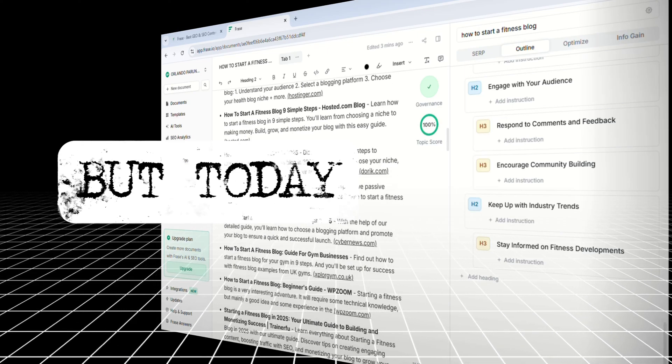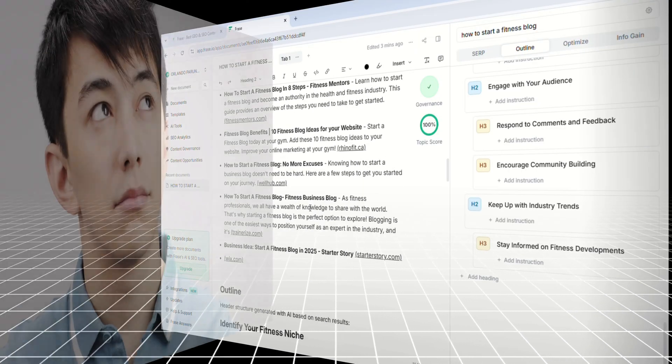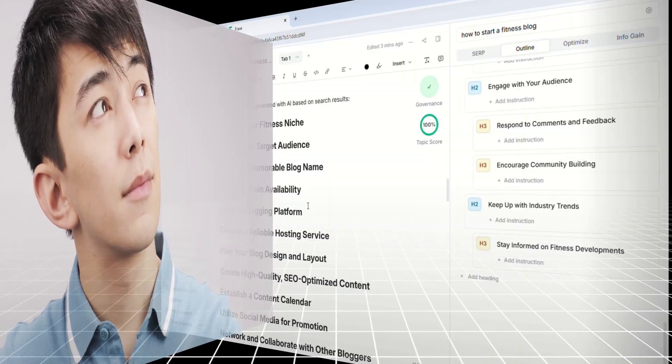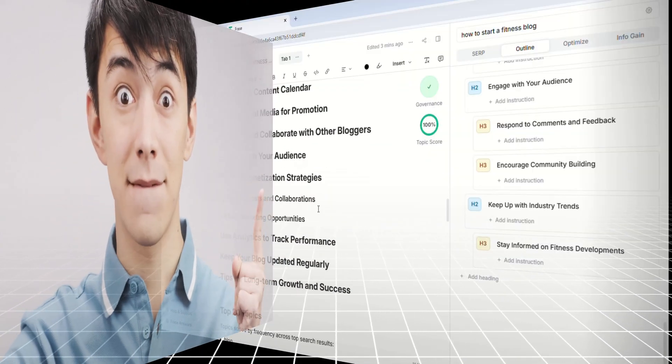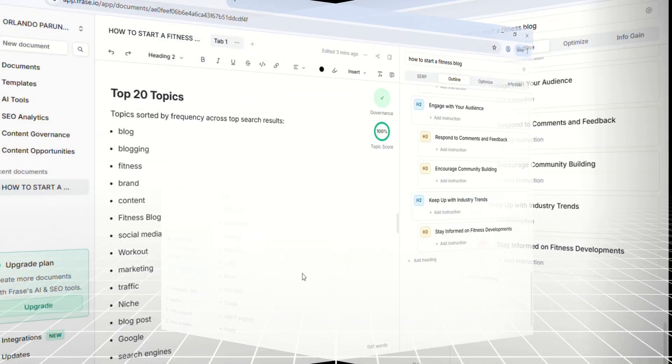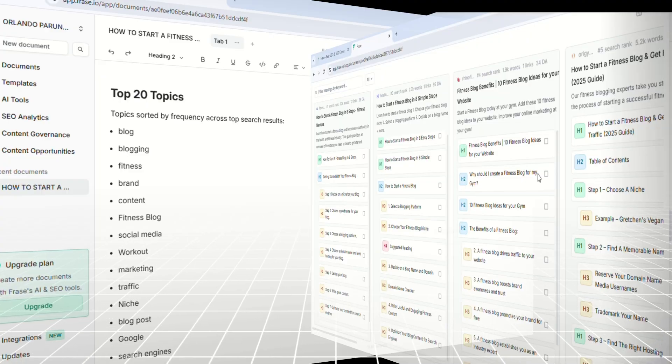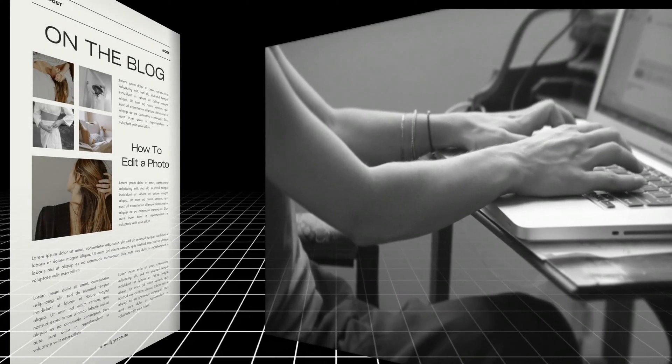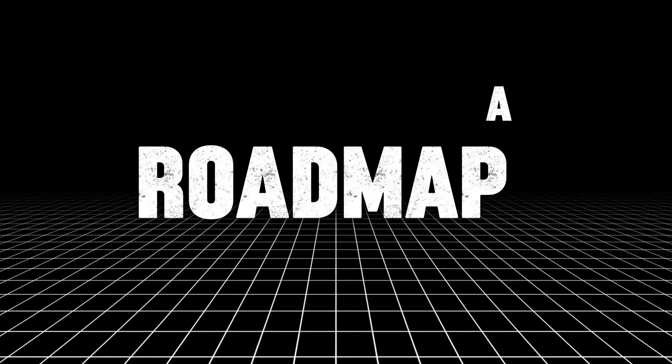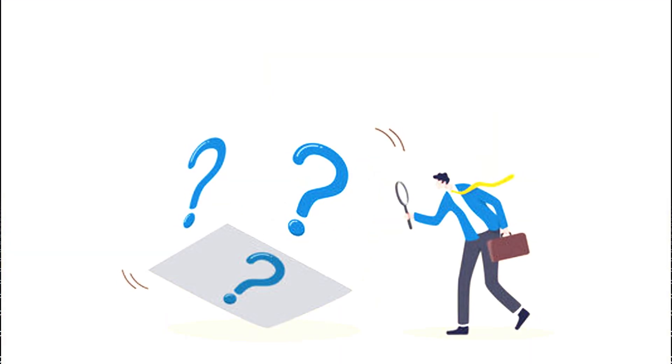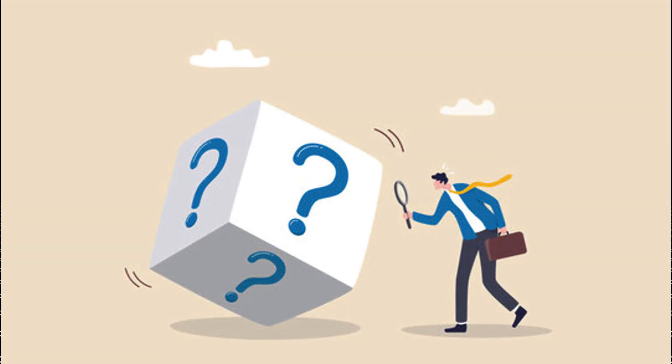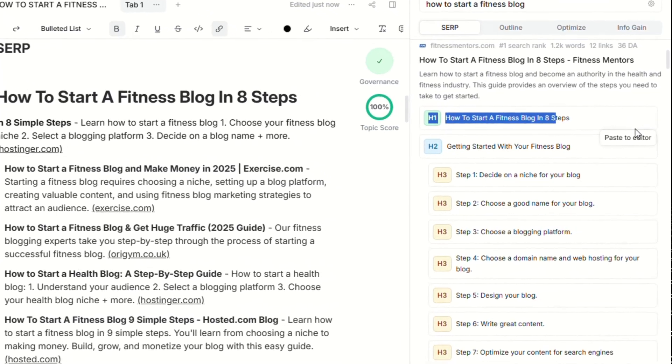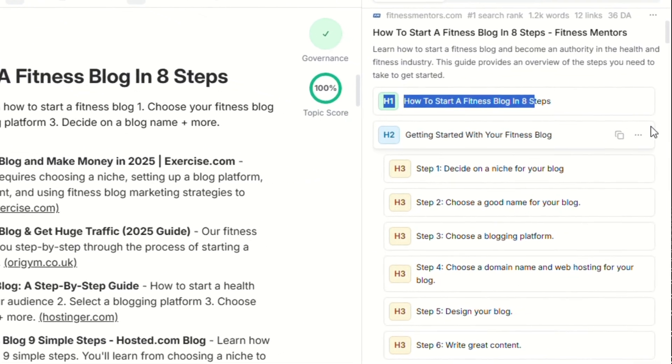From there, Phrase turns all that intel into an outline builder that actually helps you think like a strategist. You can drag in headlines from top-ranking pages, build your own structure, or let the AI suggest missing sections based on content gaps. Whether you're creating a brand new blog or updating an older one, Phrase gives you a roadmap built on real-time data, not guesses. And before you move on, don't forget to save that outline and collect the semantic keywords it highlights.